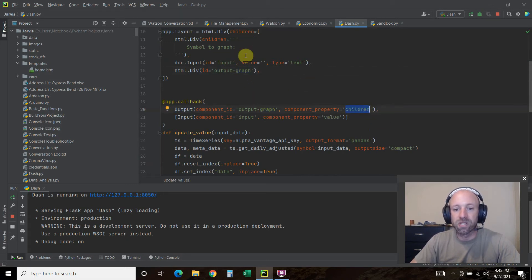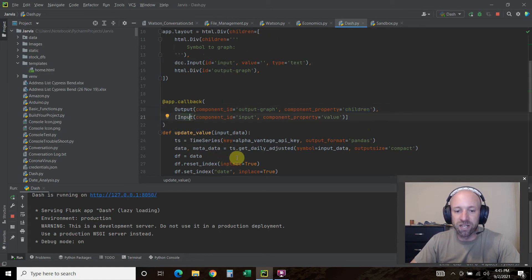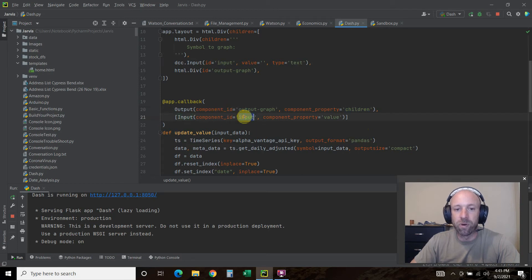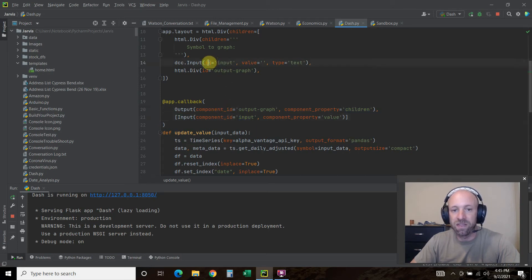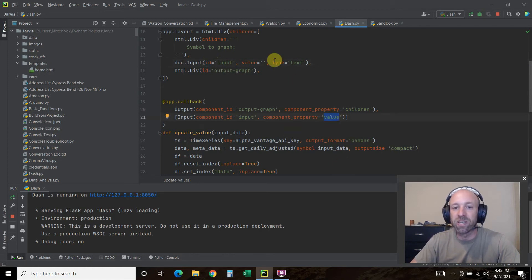Then input is going to be down here. The component ID is input, so it's going to find this right here. And then the component property is value. So whatever we type in here will be pushed into here.